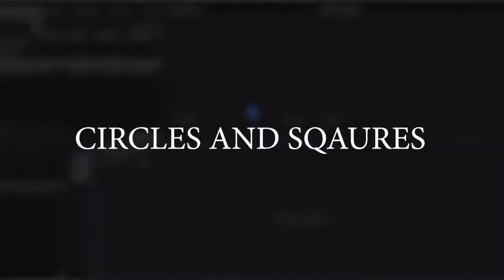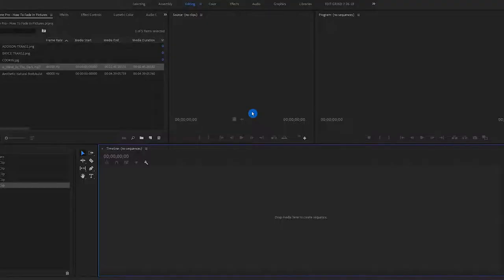How's it going everybody? Boys and girls, circles and squares. Today I am going to show you how you can fade in and fade out pictures within Premiere Pro.